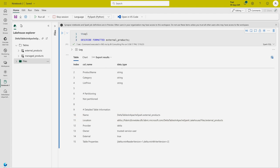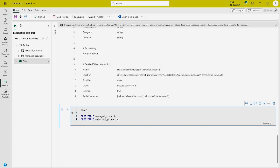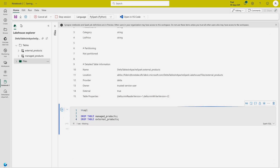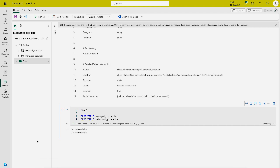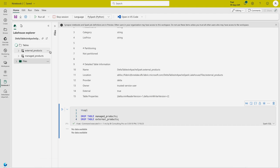Now we are going to drop both tables. Run a new code cell with the DROP TABLE SQL commands for both tables. After running, refresh the Tables section in the Lakehouse Explorer and you'll see that both tables have been removed.